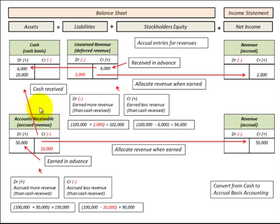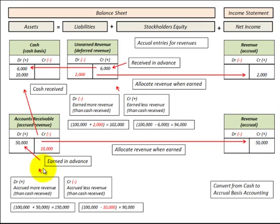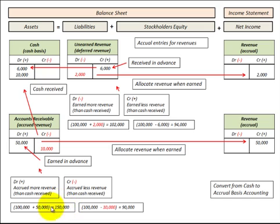Now let's look at accounts receivable, which is an asset on the balance sheet. This is where we earn revenue in advance of receiving payment. If we earn fifty thousand dollars, we debit accounts receivable for fifty thousand dollars and credit revenue on the income statement for fifty thousand dollars. We accrued more revenue than cash received — in fact, no cash was received. So we take the cash basis of one hundred thousand dollars and add fifty thousand dollars, giving an accrual basis of one hundred and fifty thousand dollars.